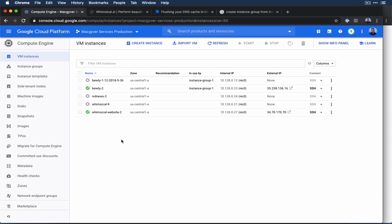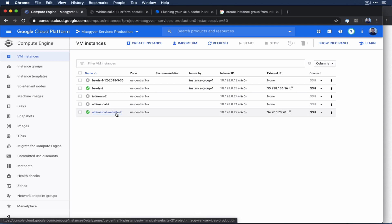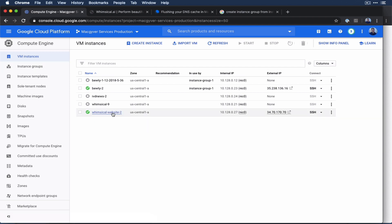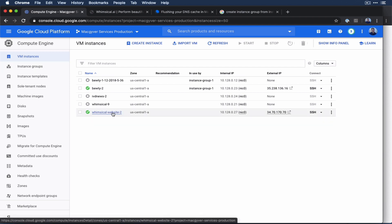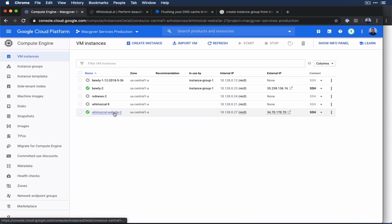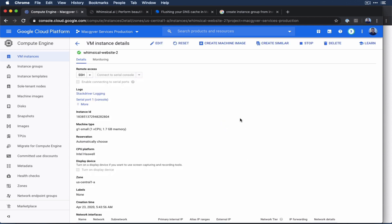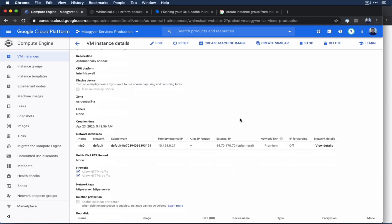So you can't point a load balancer to a particular VM instance in GCP, you have to point to an instance group. So what I'm going to do is I'm going to add this to an instance group. But before I do that, let me just show you something real quick about this VM instance. I just want to make sure people don't get hung up on this.